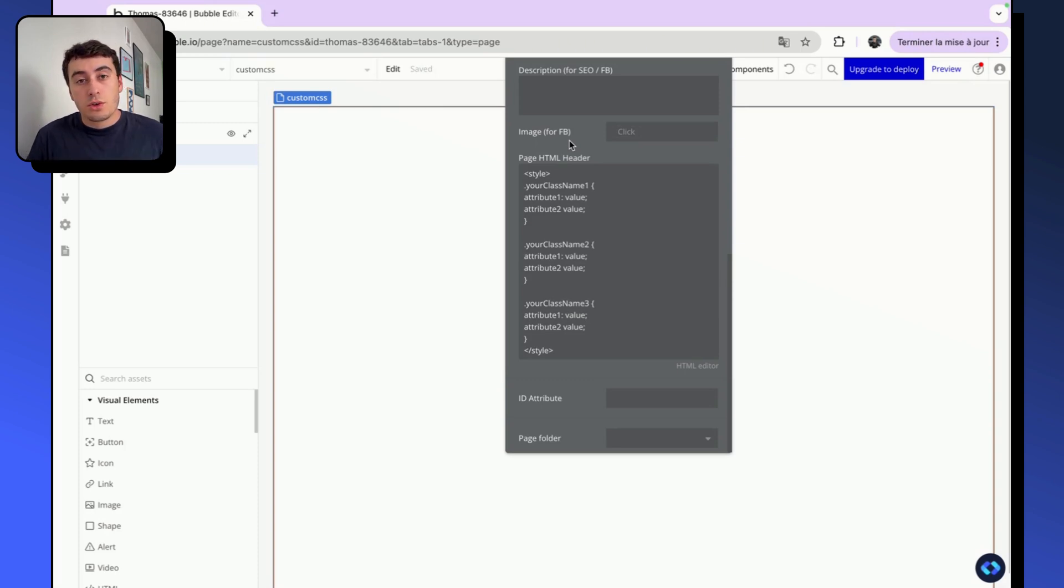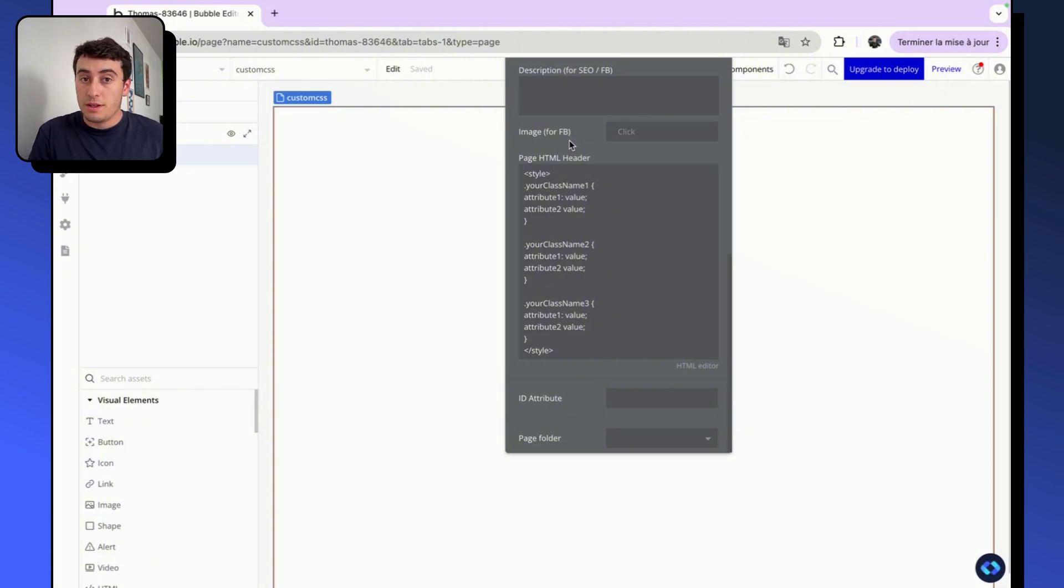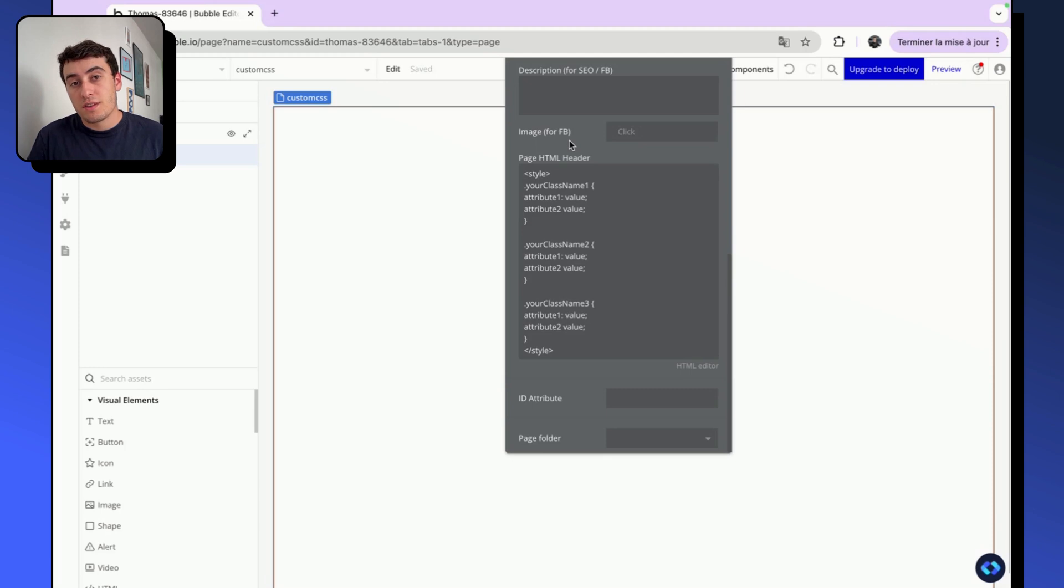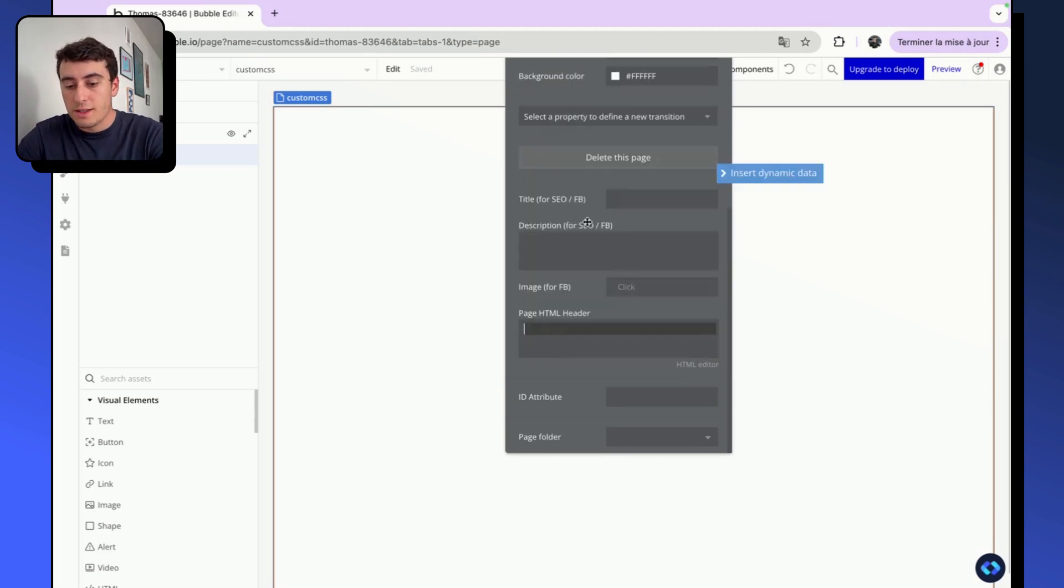So it's a good way to do this if you only use this code snippet on a particular page, but it will not be added on the rest of your app. If you want to reuse this code snippet across your whole app, across several pages, what you can do is take this snippet,